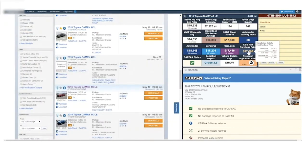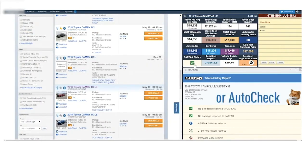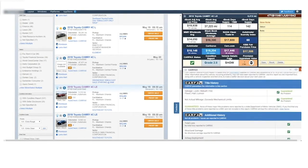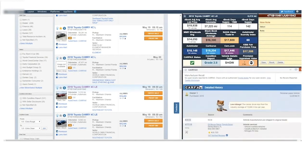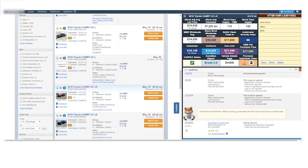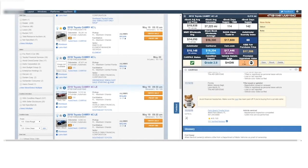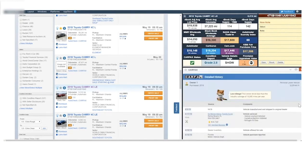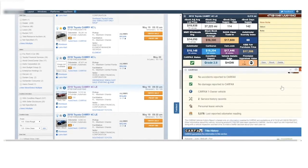KBB data, readily available. Carfax or AutoCheck, or both, depending on your subscription. And down below here we have a window that provides you with easy access to the detailed service records and any other detail you need to review.